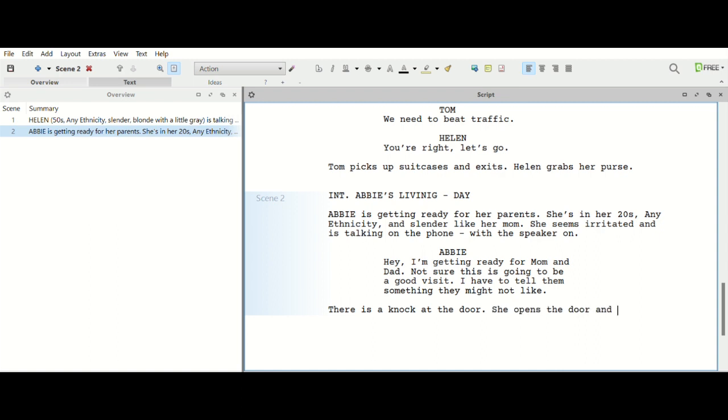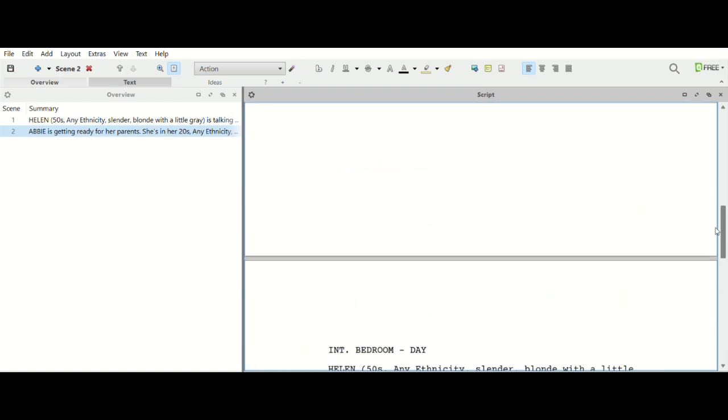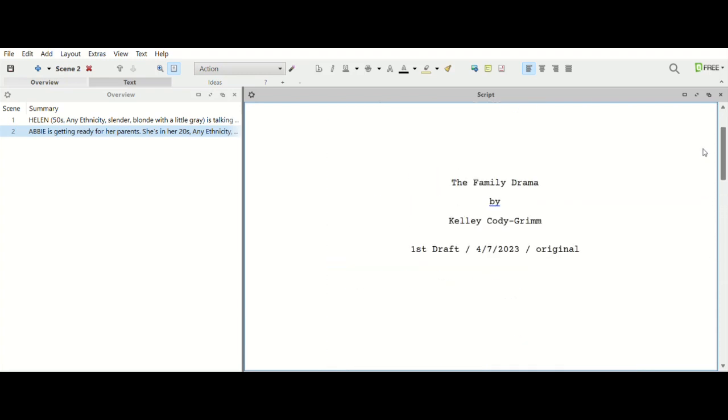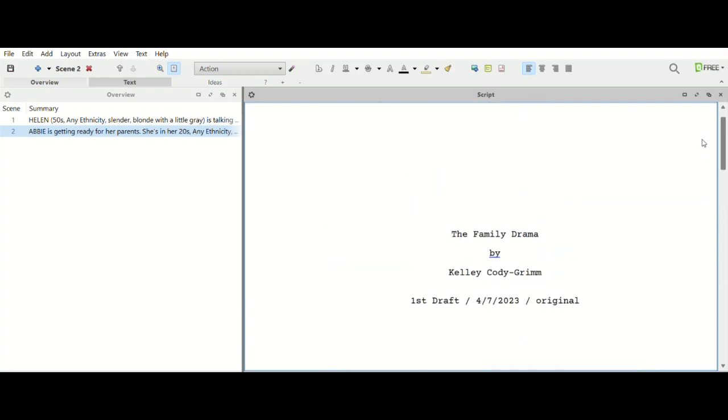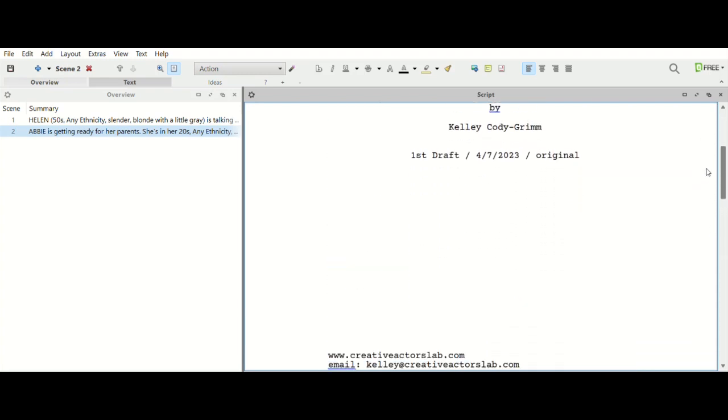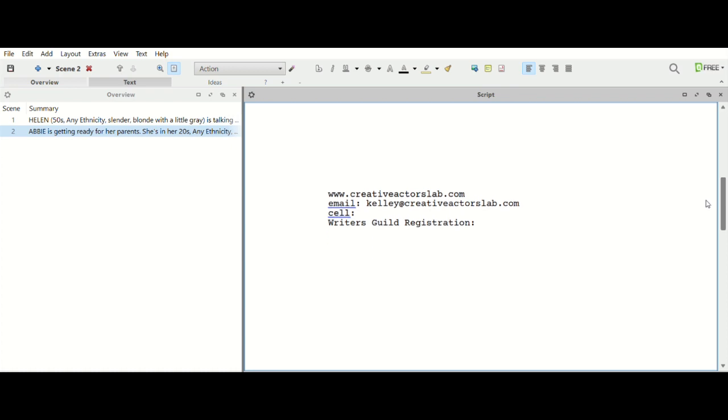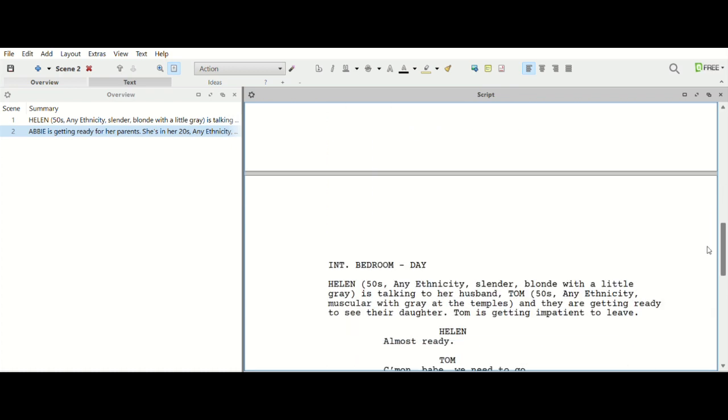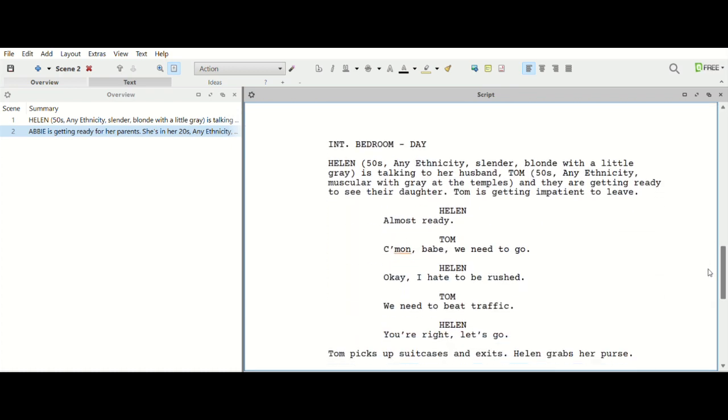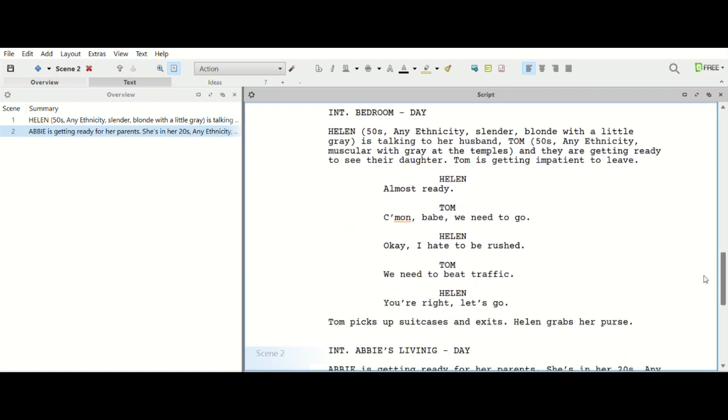Okay, and so then there's Helen and Tom. All right, so basically we've just kind of written two scenes very quickly. And again, what I love about Drama Queen is we have our title page, we know it's our first draft, we have the date, we have our contact info there, and we have just written two very simple scenes.